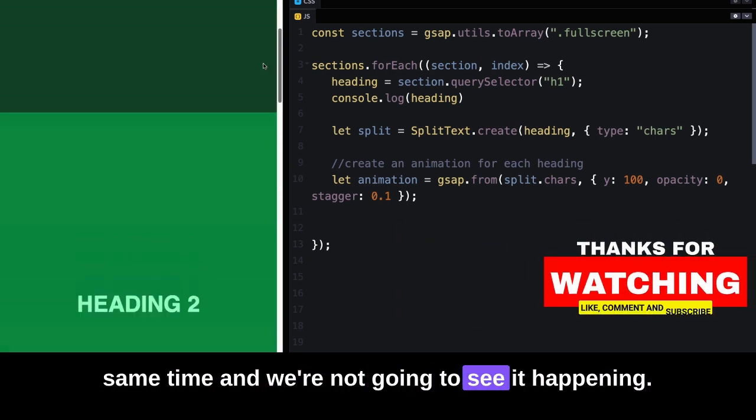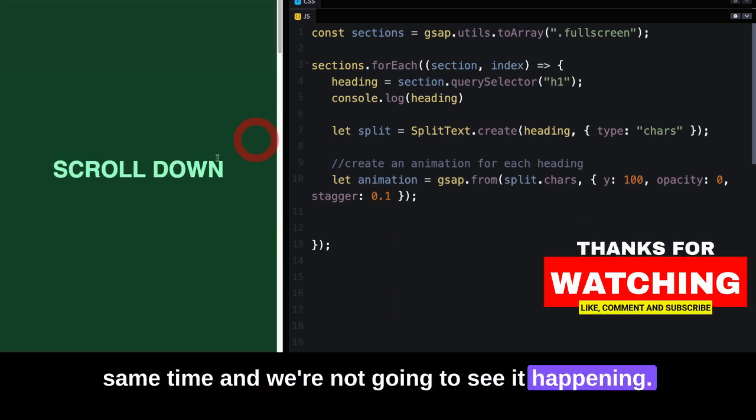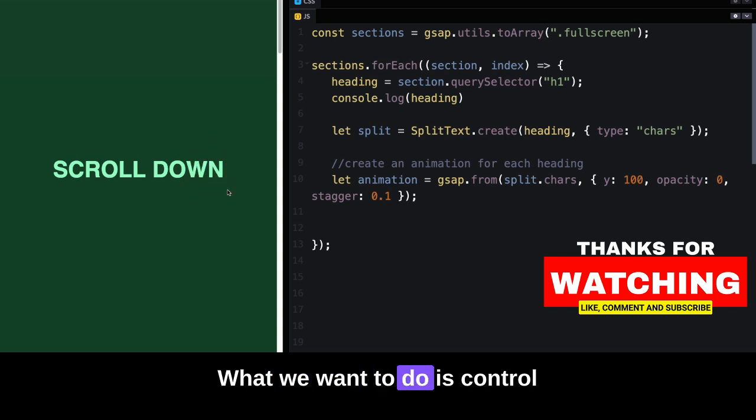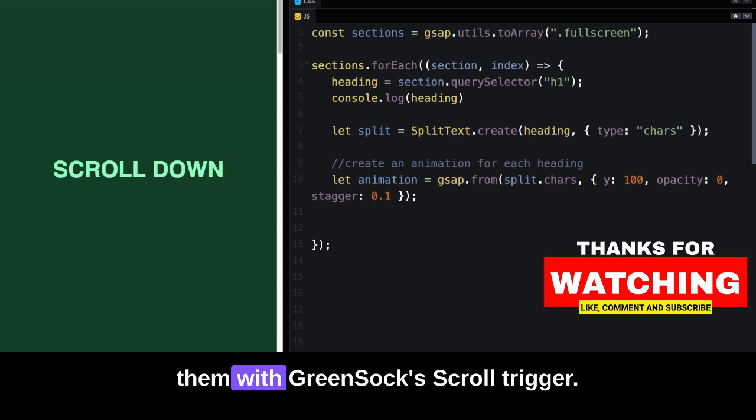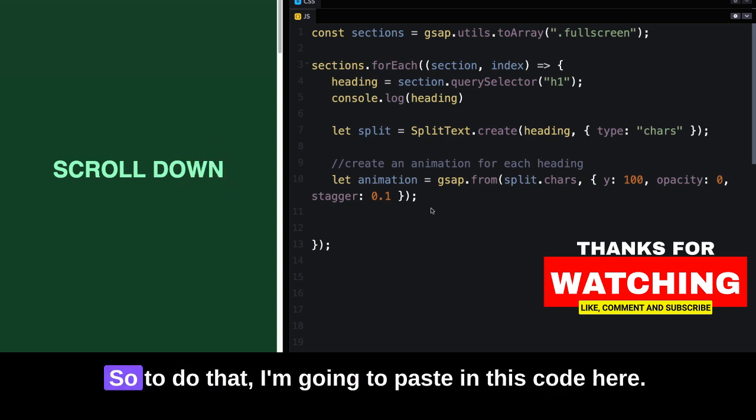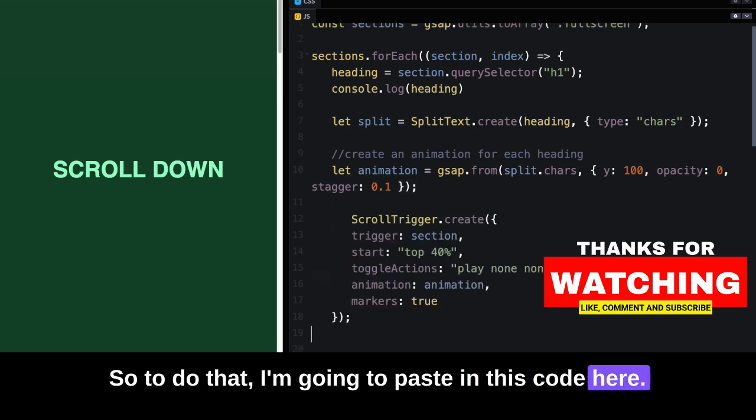We're not going to see it happening. What we want to do is control them with GreenSock ScrollTrigger. For each section, I'm going to paste in this code here.